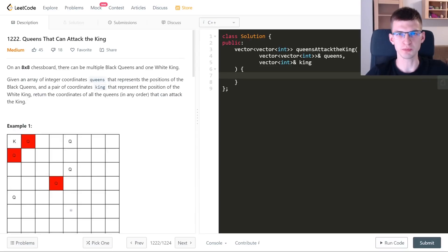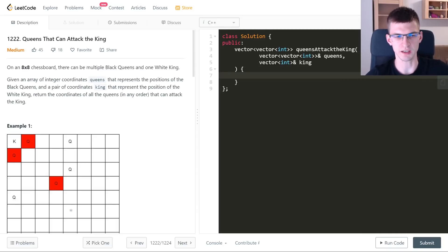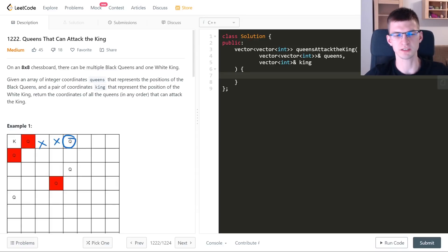I will solve three LeetCode problems today, two medium and one hard. The first problem is 'Queens That Can Attack the King', where we are given a chessboard with some queens and one king, and we need to find those queens that can attack the king. If a queen cannot directly attack the king because there's something in between, we don't count it.